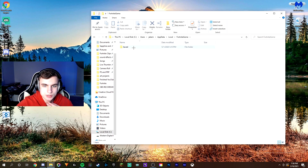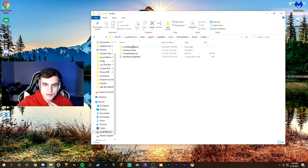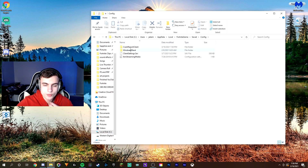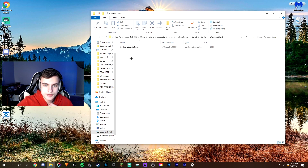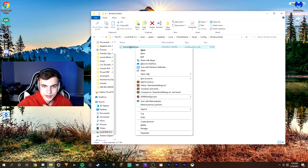Go ahead and click on Fortnite game. After that, it should bring up Saved. Then click on Config and go to Windows Client — it should be the second one. Right here it'll show Game User Settings.